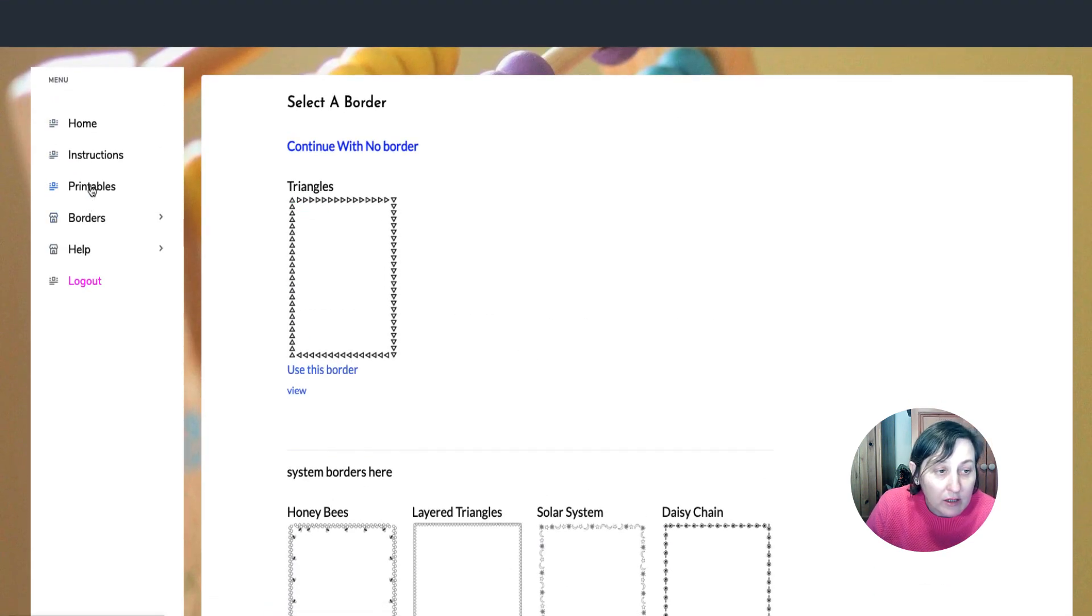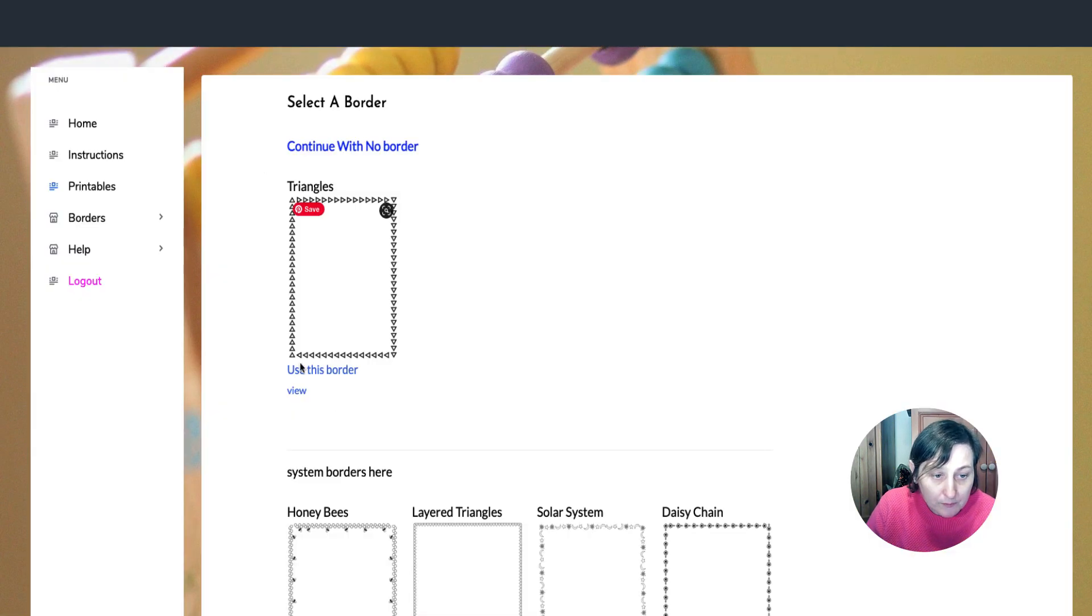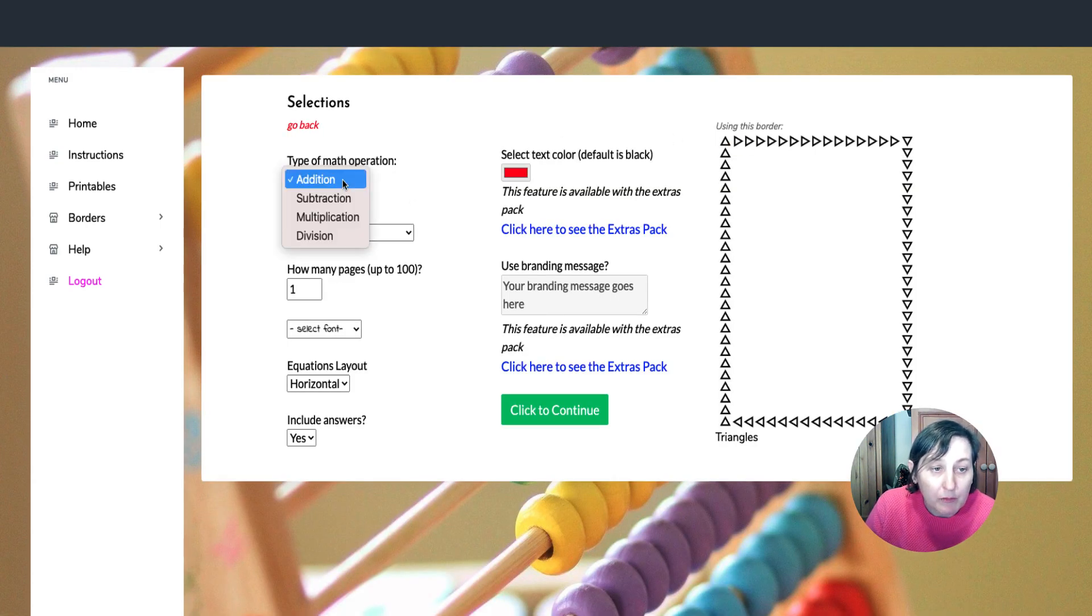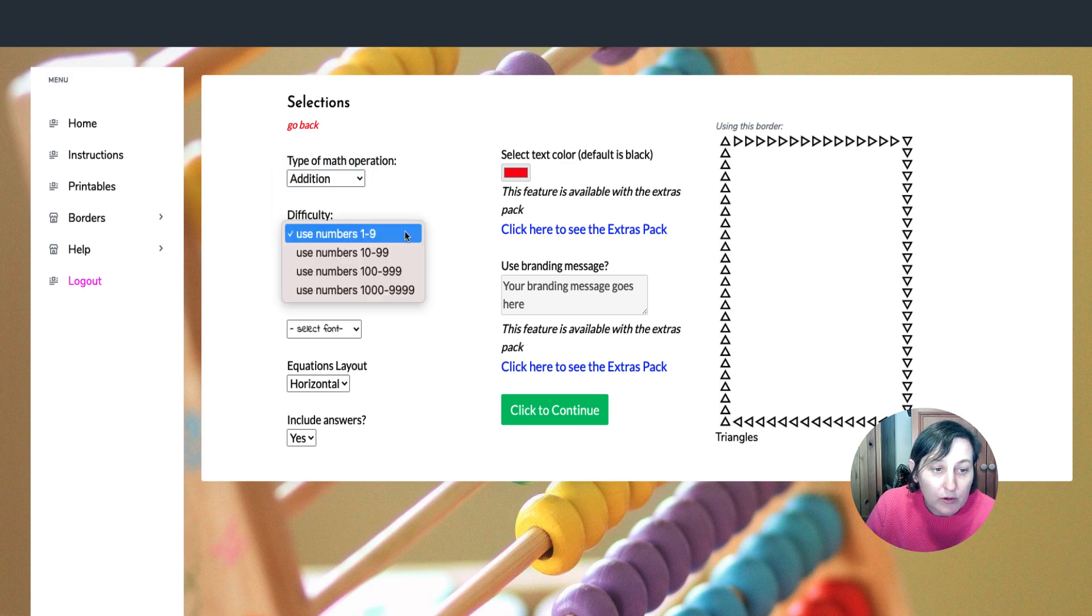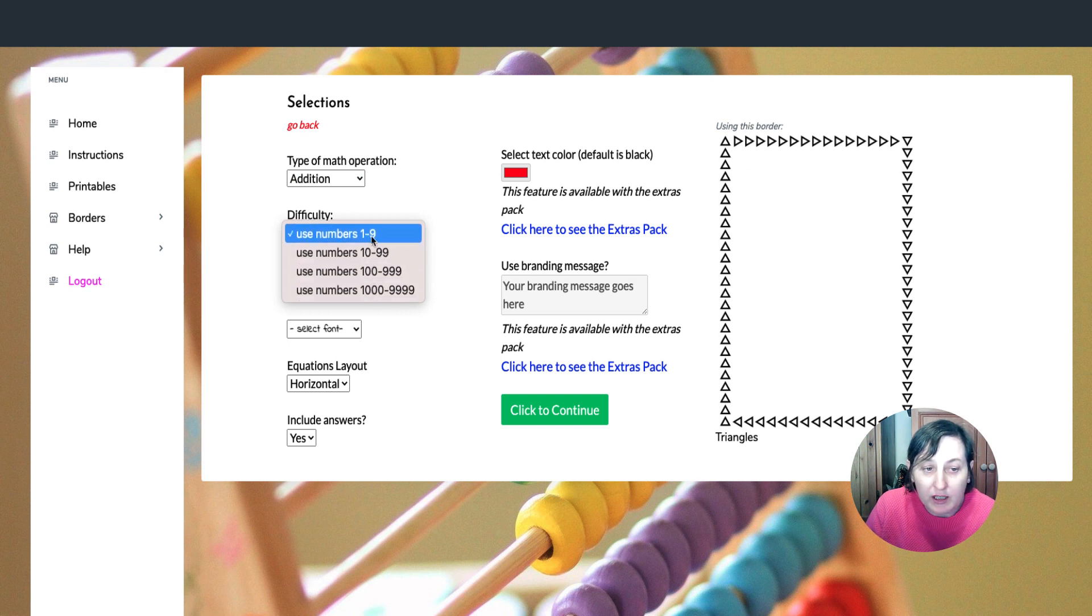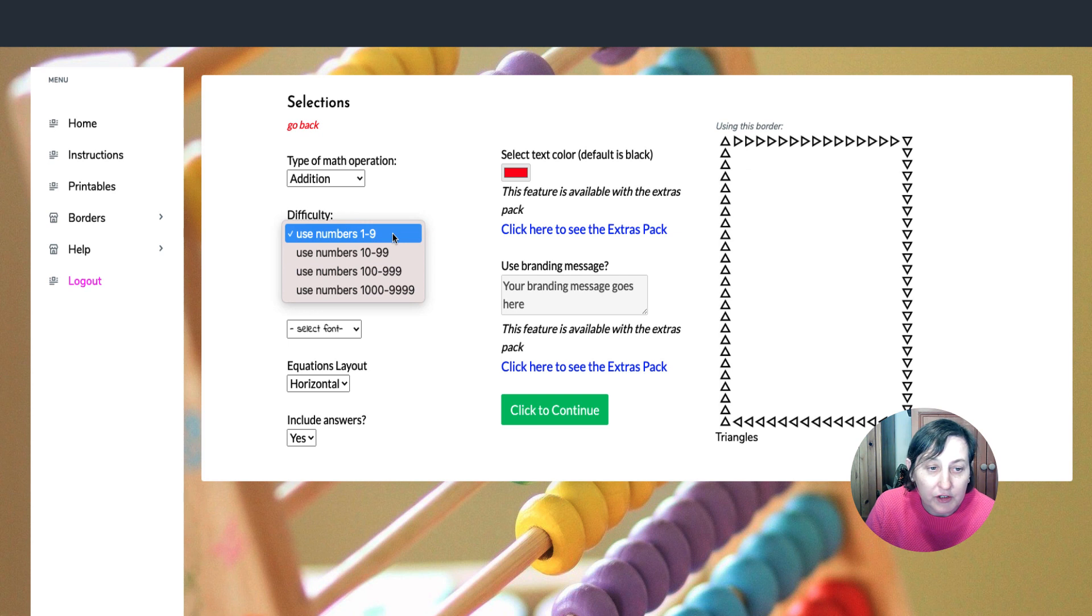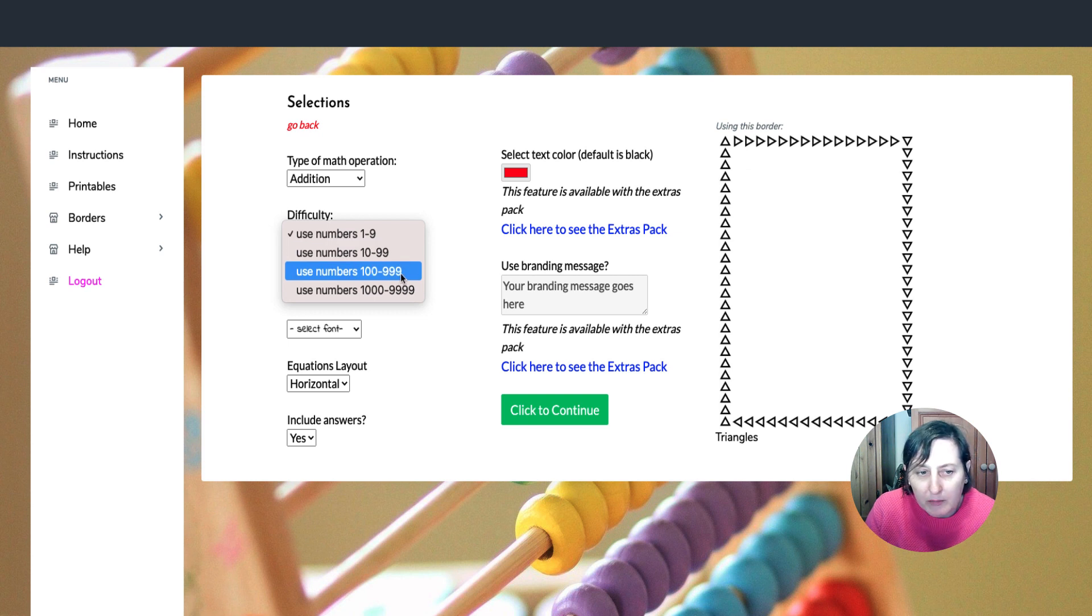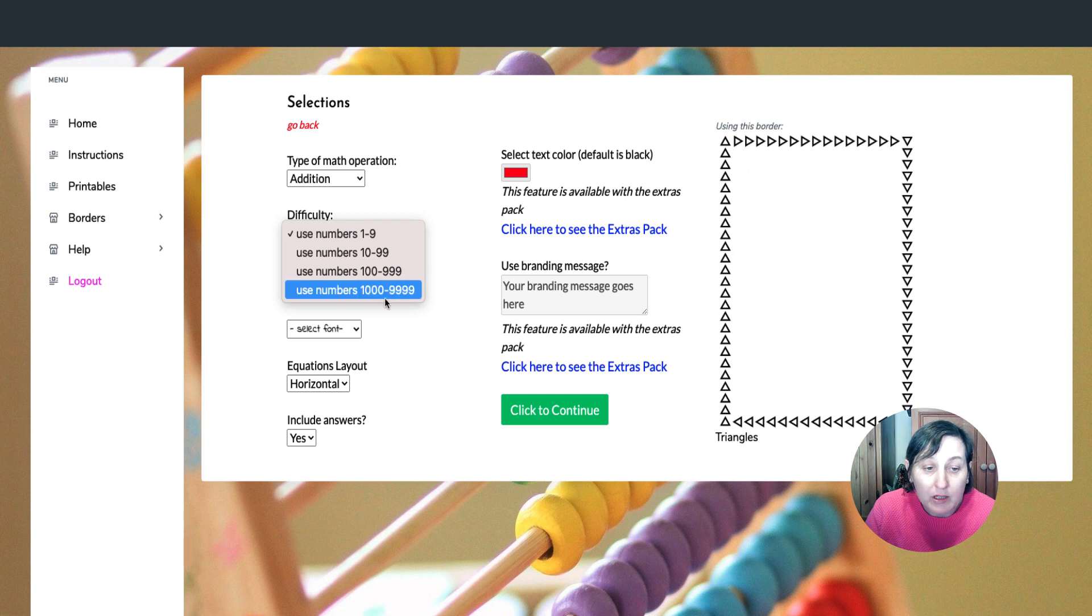So if we click here, I can either choose to use no border or I can continue to use the one that I've uploaded. And then we get a choice of addition, subtraction, multiplication, or division. You also get the choice to use as many of the digits as you want. Obviously, if say it's pre-K, you want single digits. If it's grade one or two, it's usually double digits. I think it might even be triple digits for grade two. You need to check these sorts of boundaries out and then it goes up to four digits.